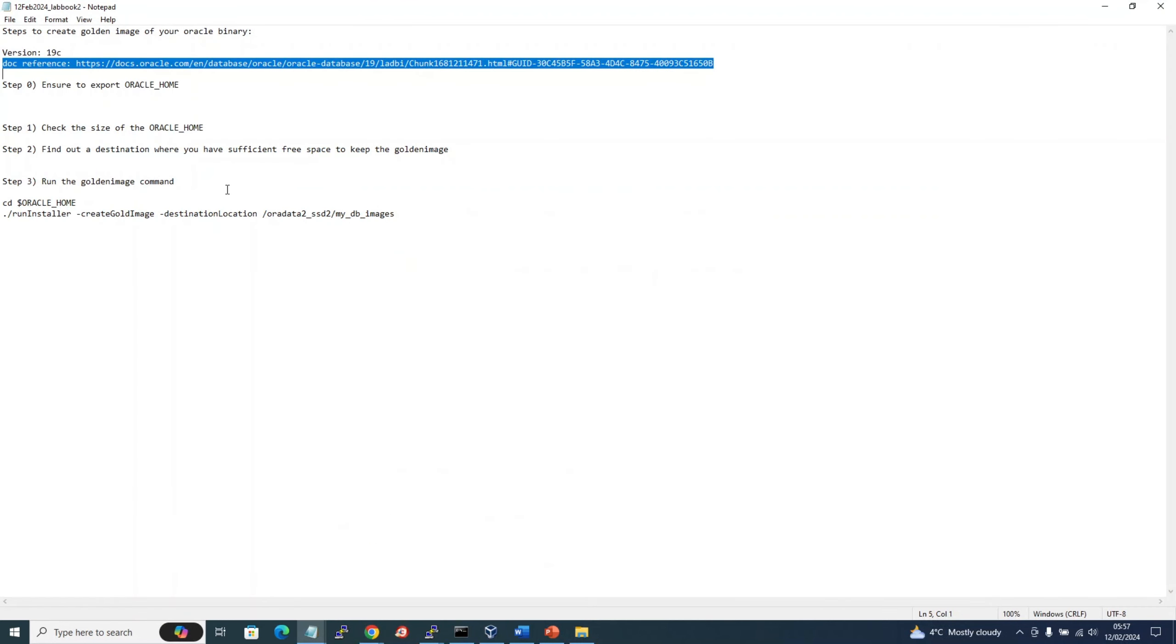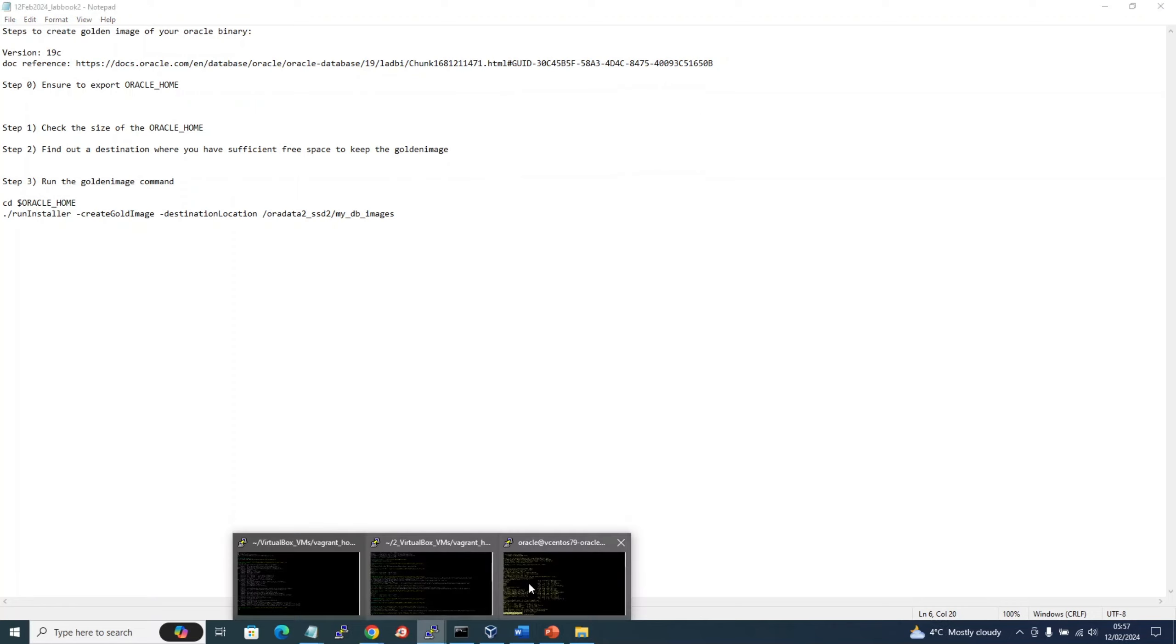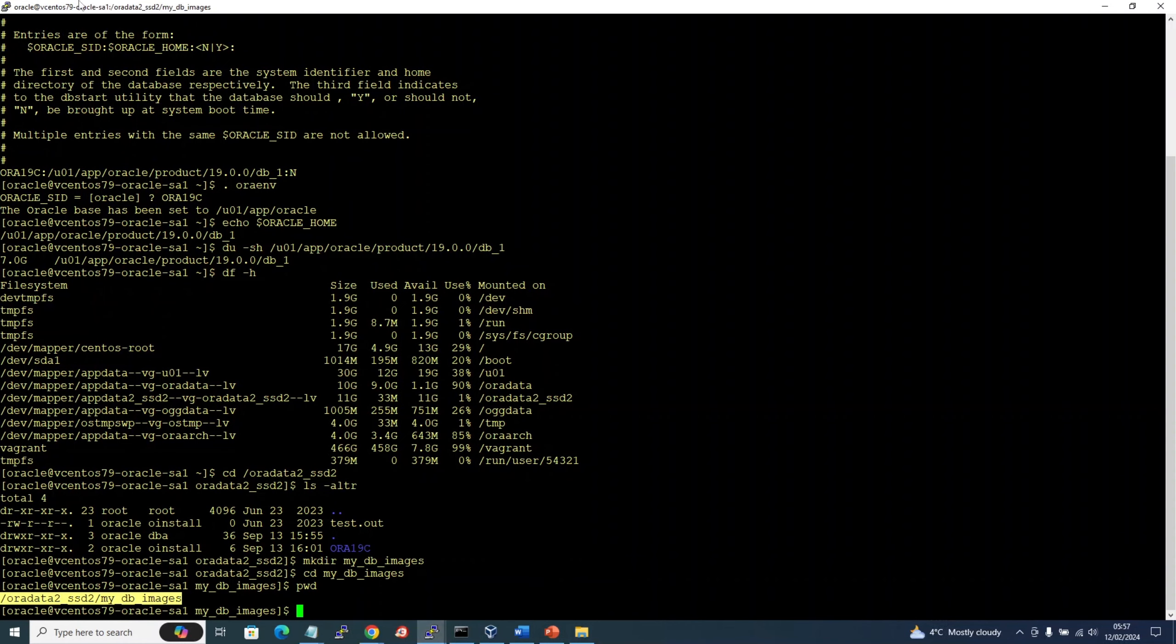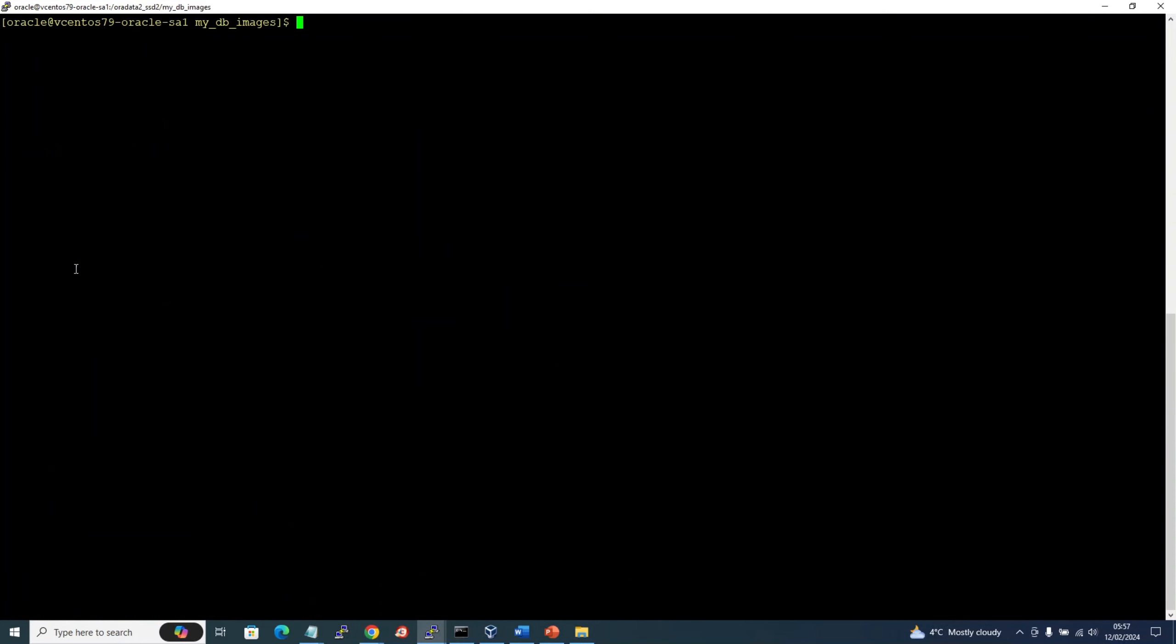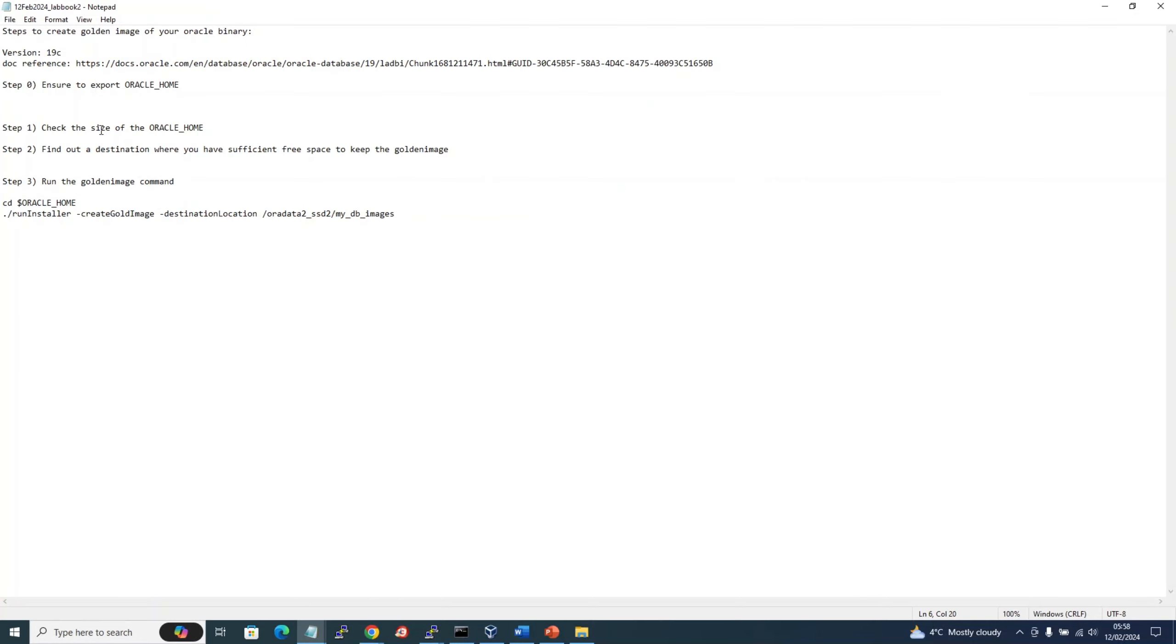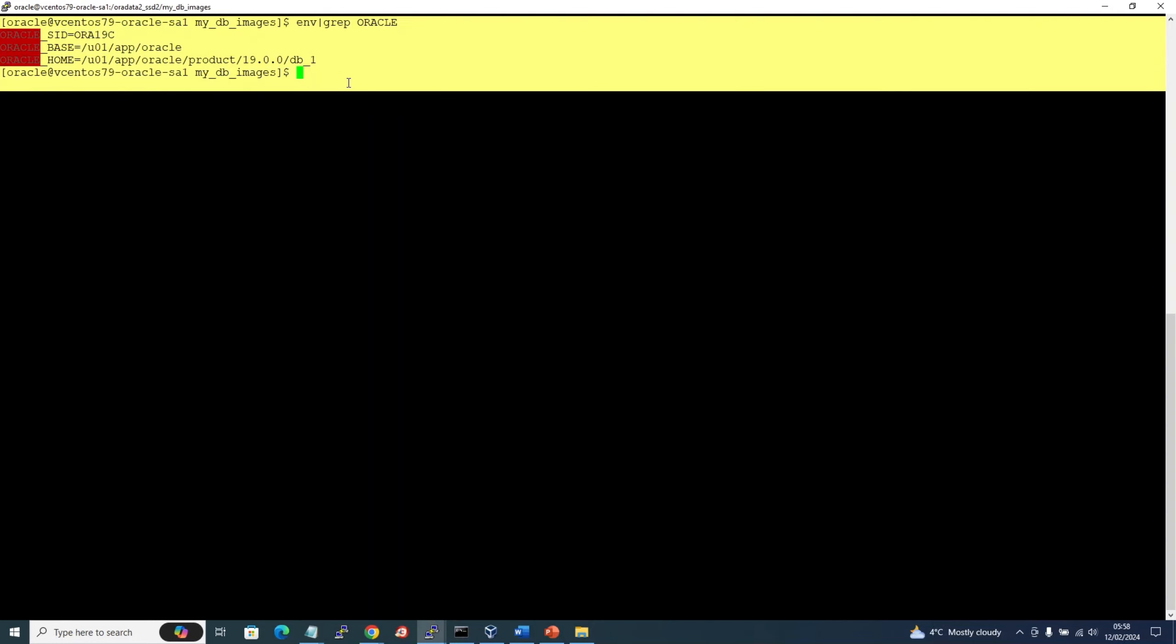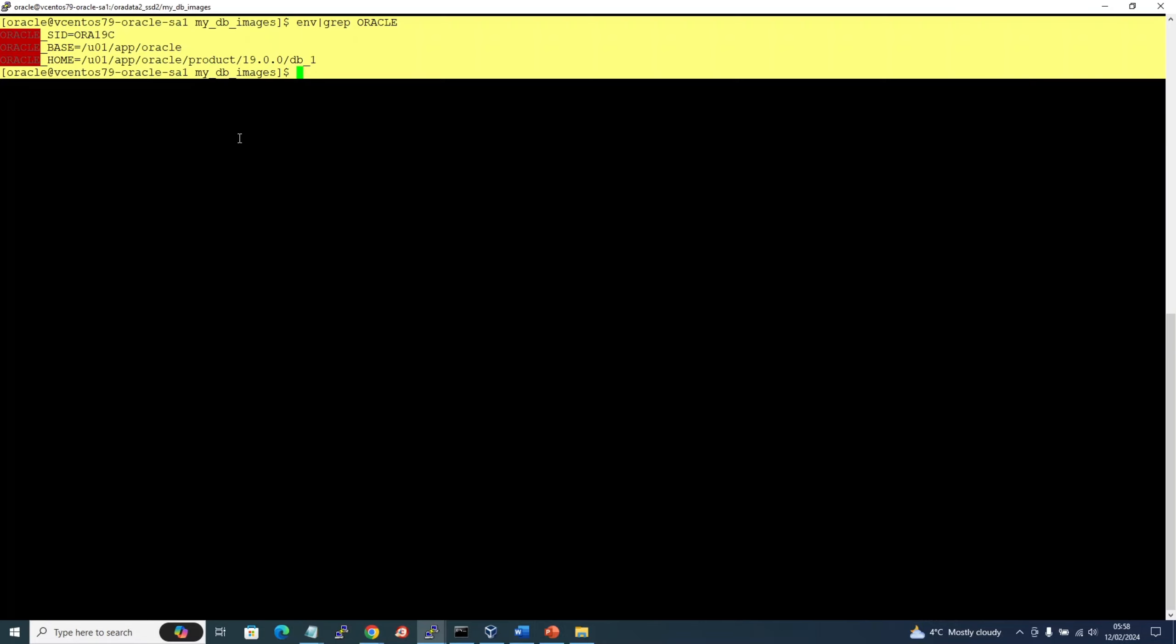All right, now let's get started. First step is to export the Oracle home, so this is our screen where we will do all our operations. If I show you here, you can see my Oracle home is already exported, so I don't have to do this again. And size of the Oracle home is 7 GB.